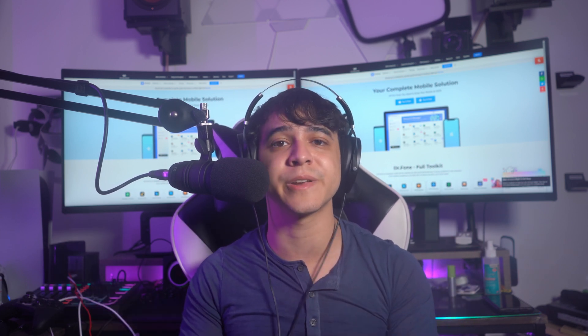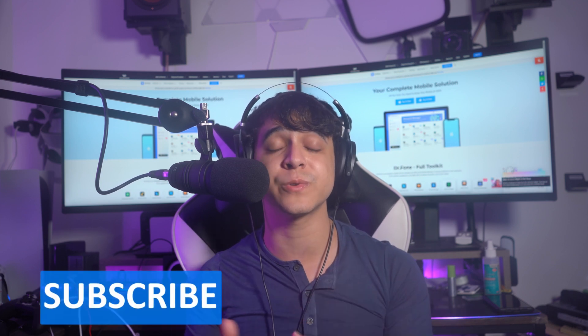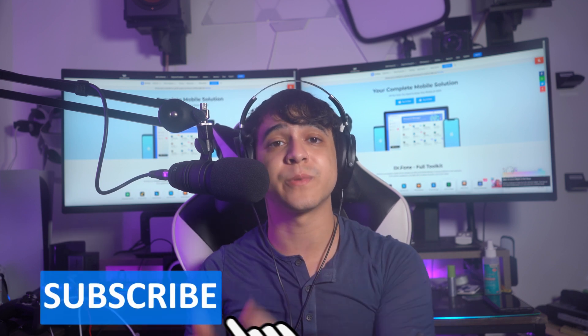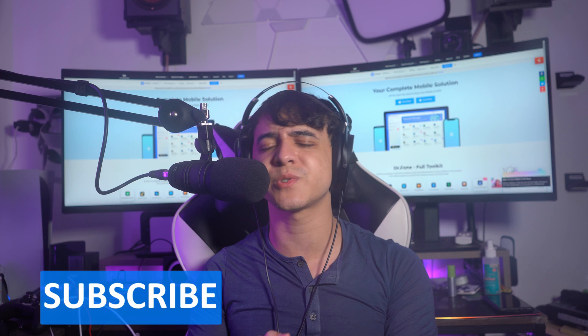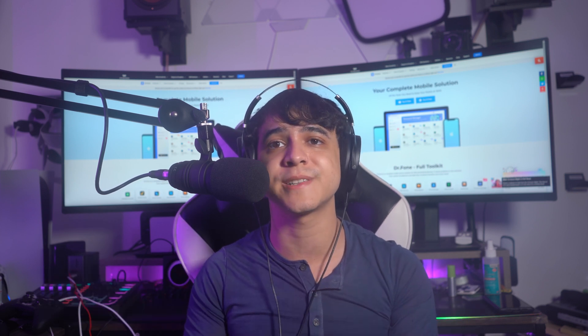And with that, that is pretty much everything that we had to talk about regarding how to recover Snapchat pictures on your iPhone or your Android device. We hope that you've gotten the directions that you need in order to go in the right direction. If you liked this video, please make sure to give us a like and subscribe to our channel for more content just like this moving forward. So until next time, have a good one.